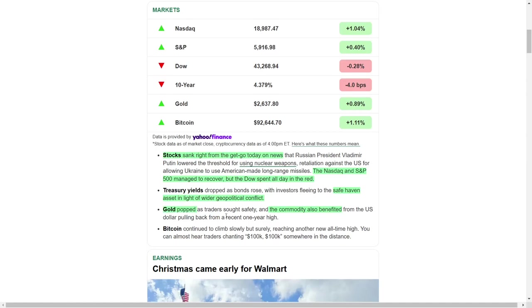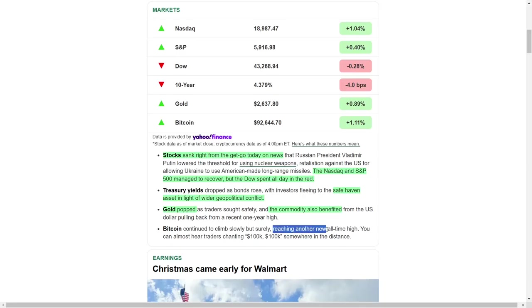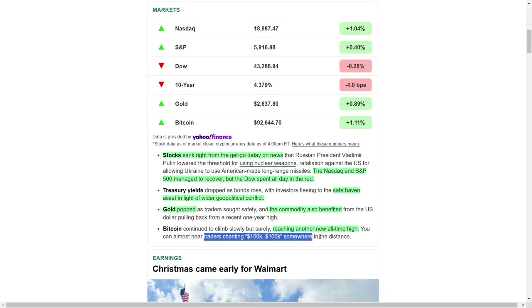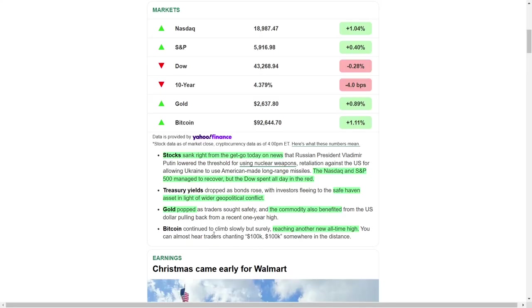In contrast, Bitcoin showed resilience amid the turmoil. The cryptocurrency continued its steady ascent, hitting a new all-time high. Optimism is building within the crypto community, with many speculating that Bitcoin could soon surpass the $100,000 milestone. The excitement surrounding Bitcoin's rally highlights how different asset classes respond to the same geopolitical pressures.